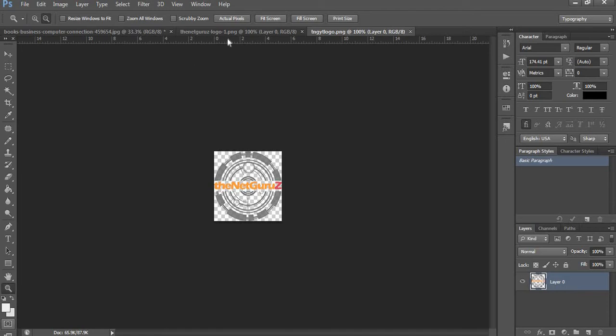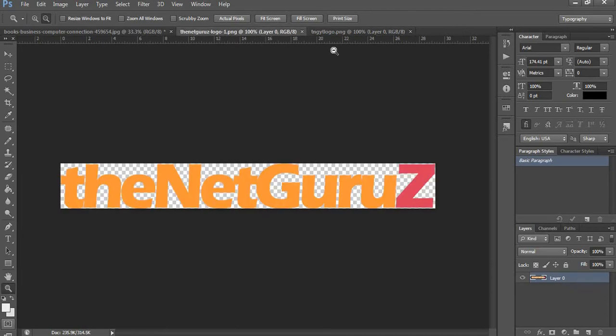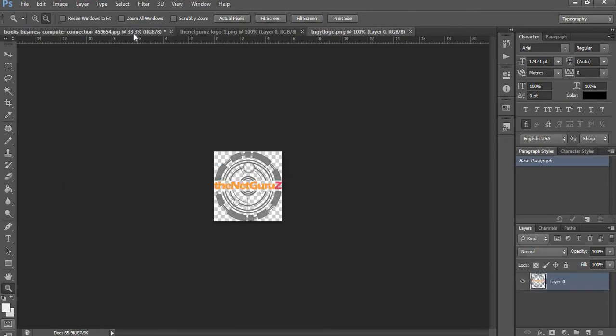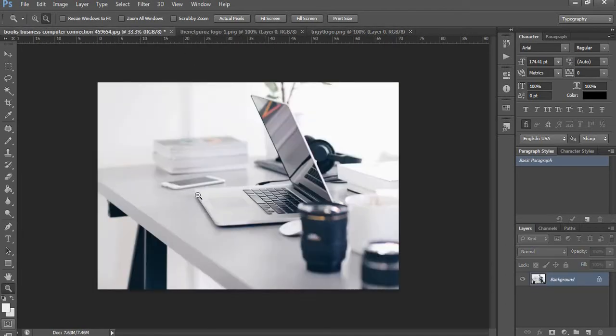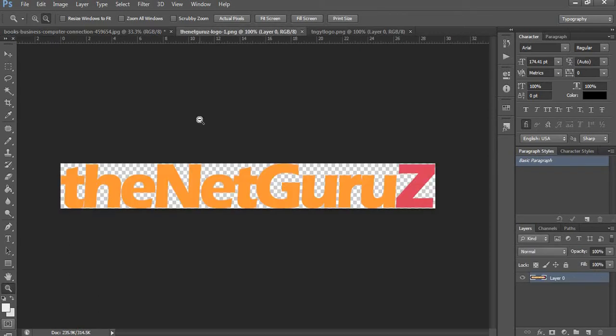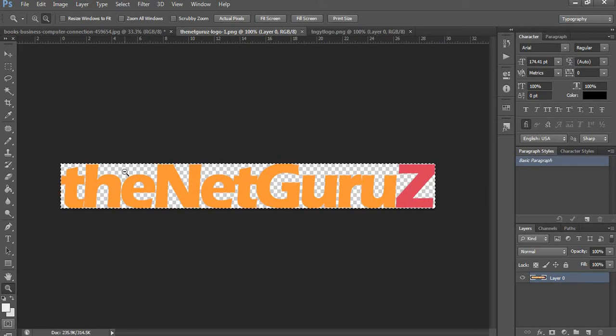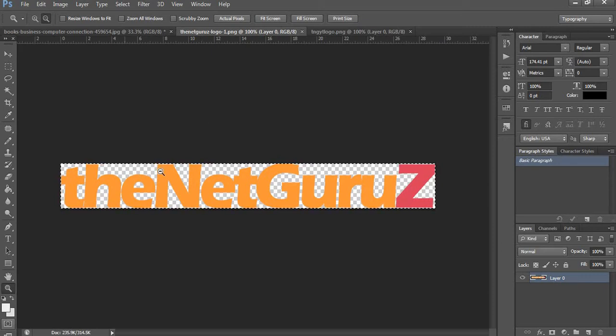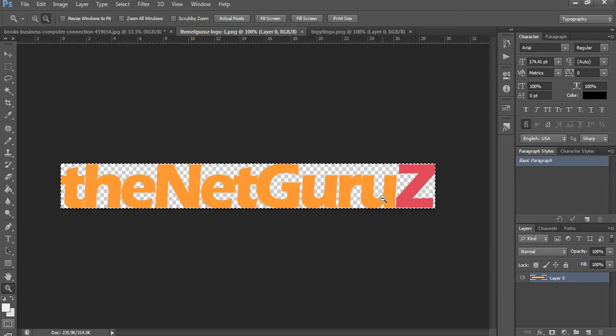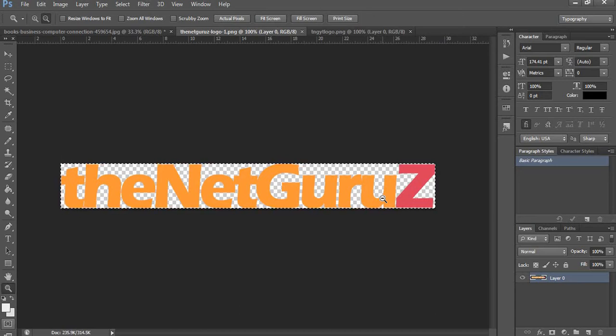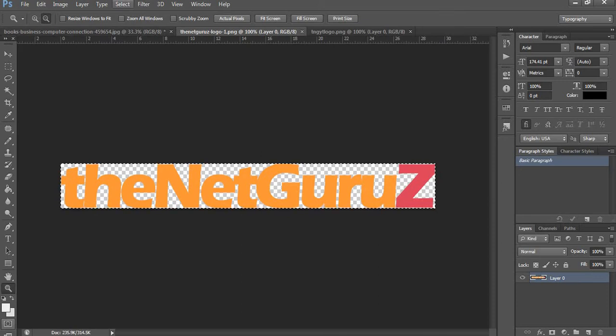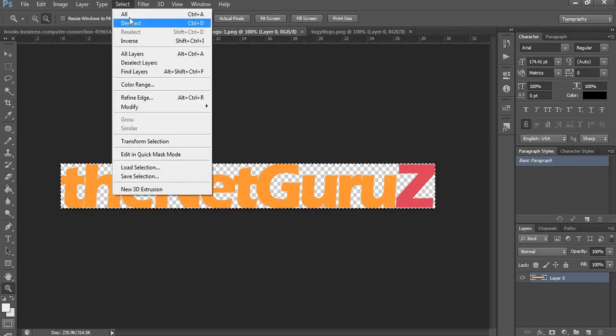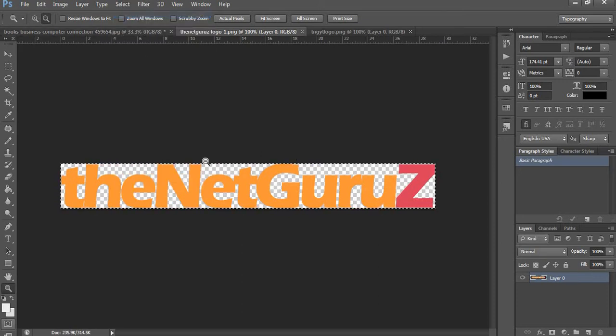So we are going to put both these logos on this table. Let's start by copying this logo. One thing you should keep in mind is that the logo should be in PNG format with transparent background, otherwise it won't look natural.